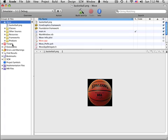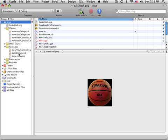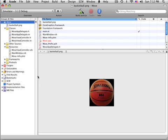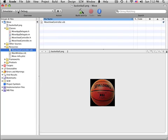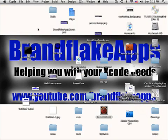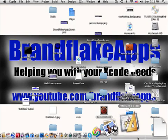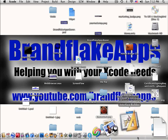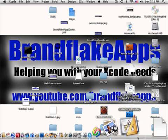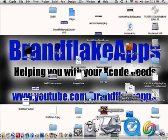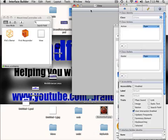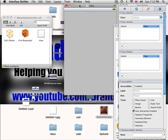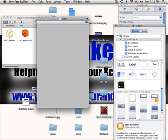So now you have that. Now you want to go into your Resources and you want to click on Move View Controller.xib. And minimize that Xcode and interface builder will slowly load up. And here it is. So here's your View.